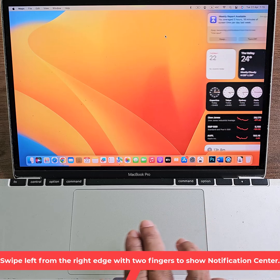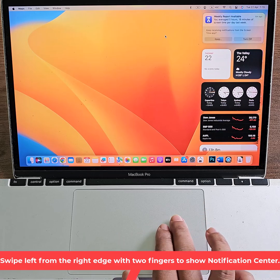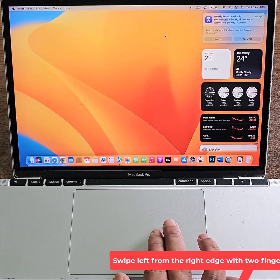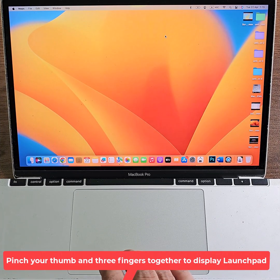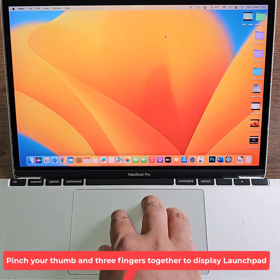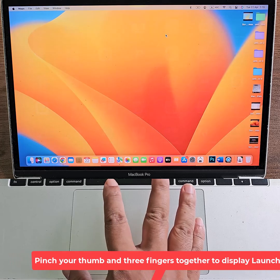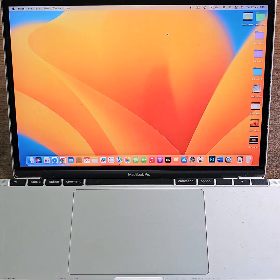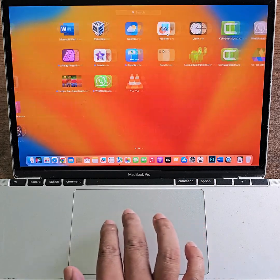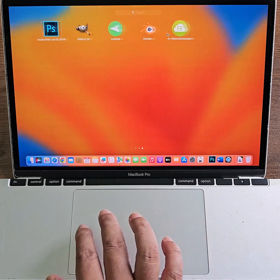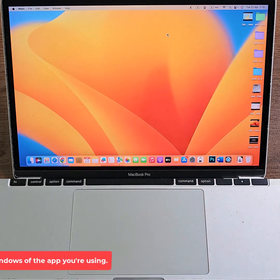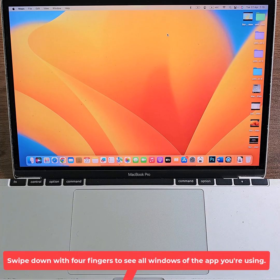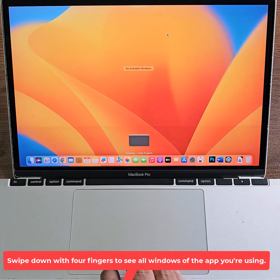Swipe left from the right edge with two fingers to show Notification Center. Pinch your thumb and three fingers together to display Launchpad. Swipe down with four fingers to see all windows of the app you're using.